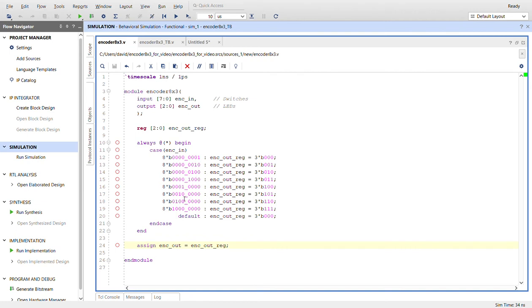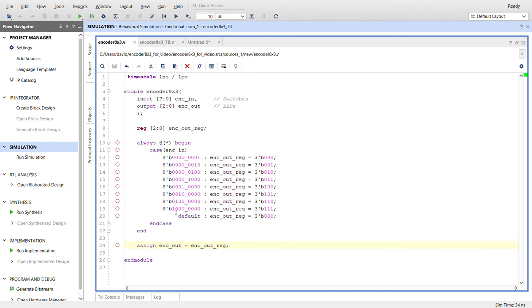Switch zero will be a binary value of zero. Switch one or two will be a binary value of two, all the way up to switch seven, which will be a binary value of seven. Then I just assign the output equal to this register.